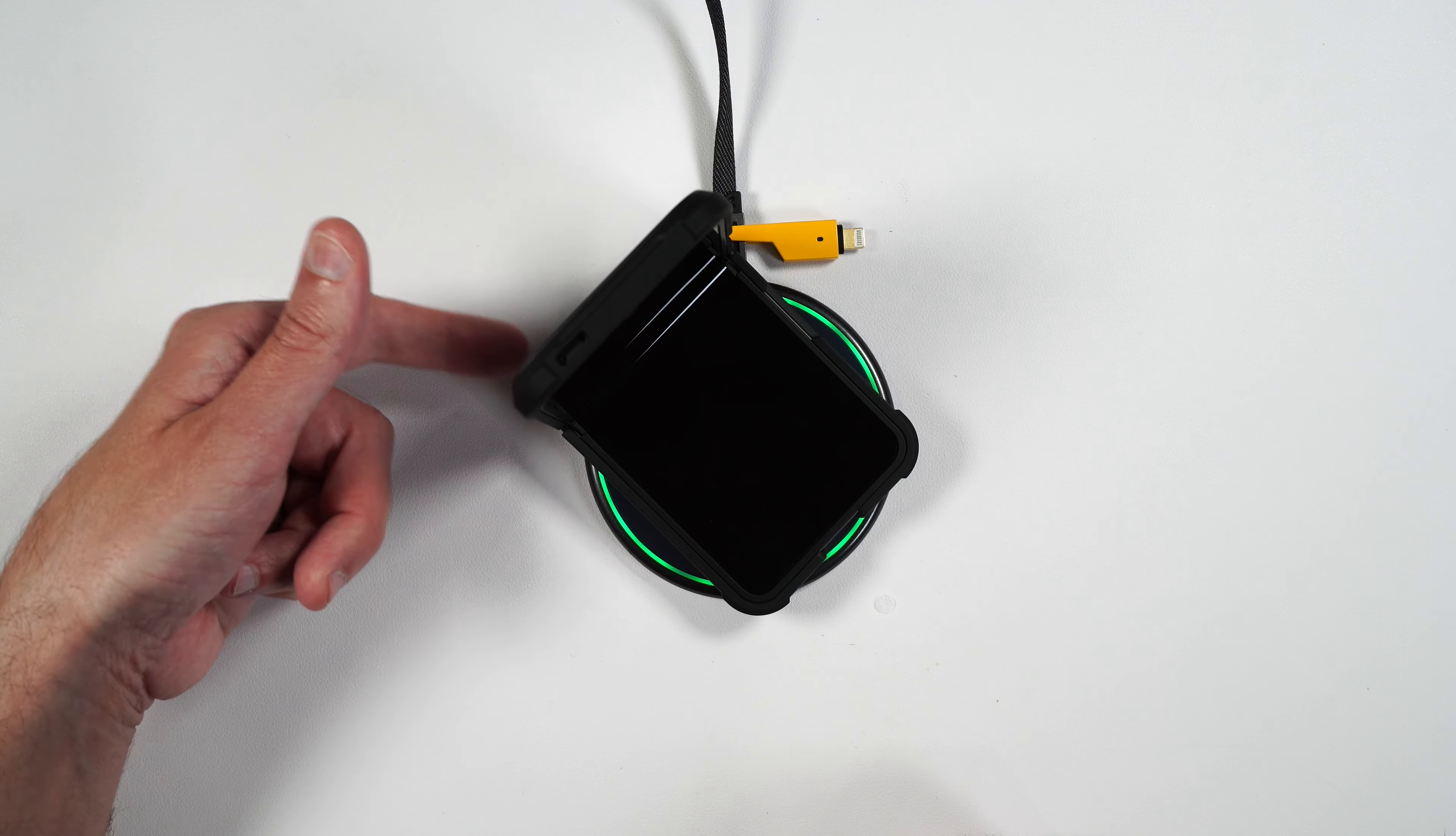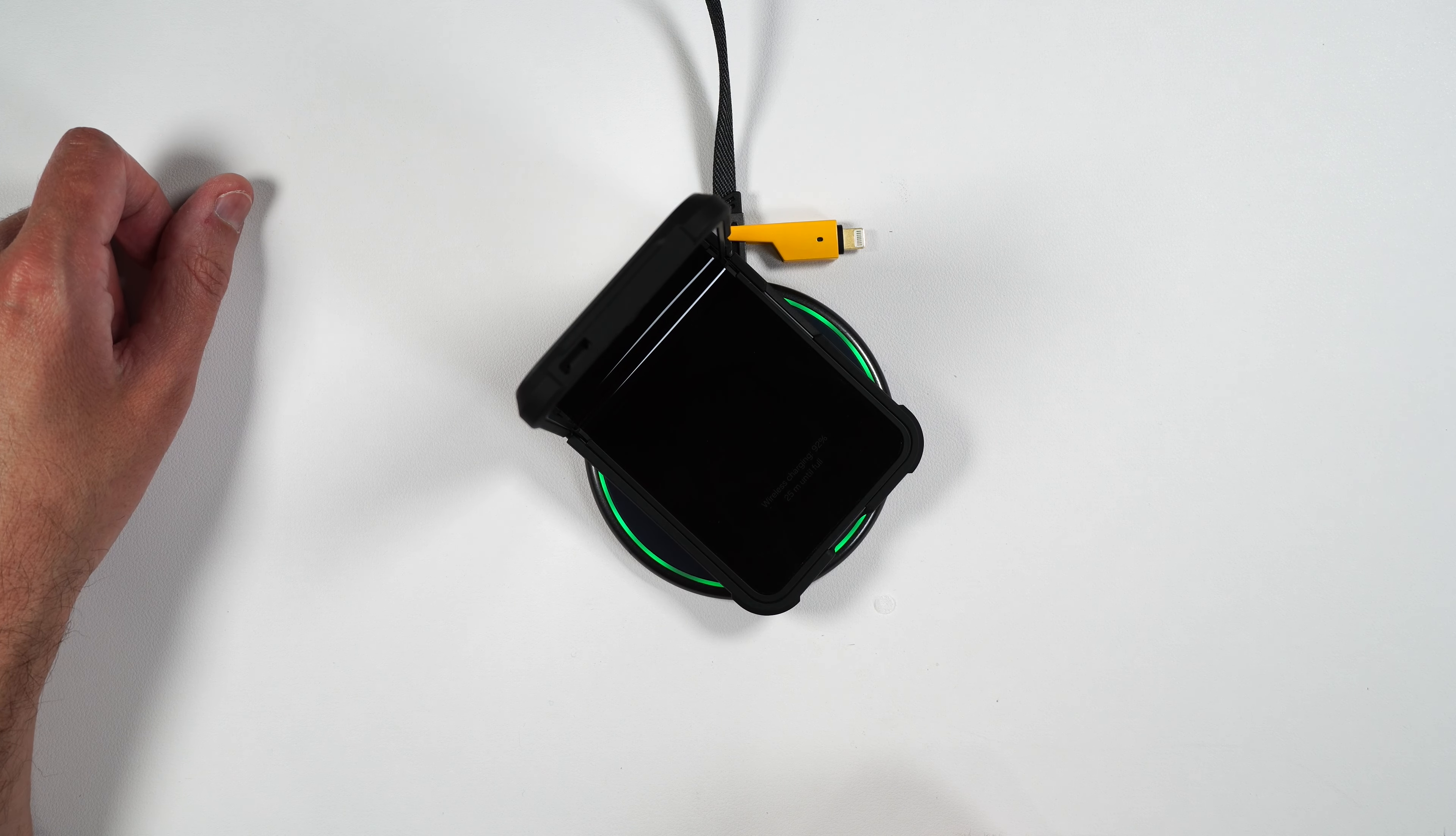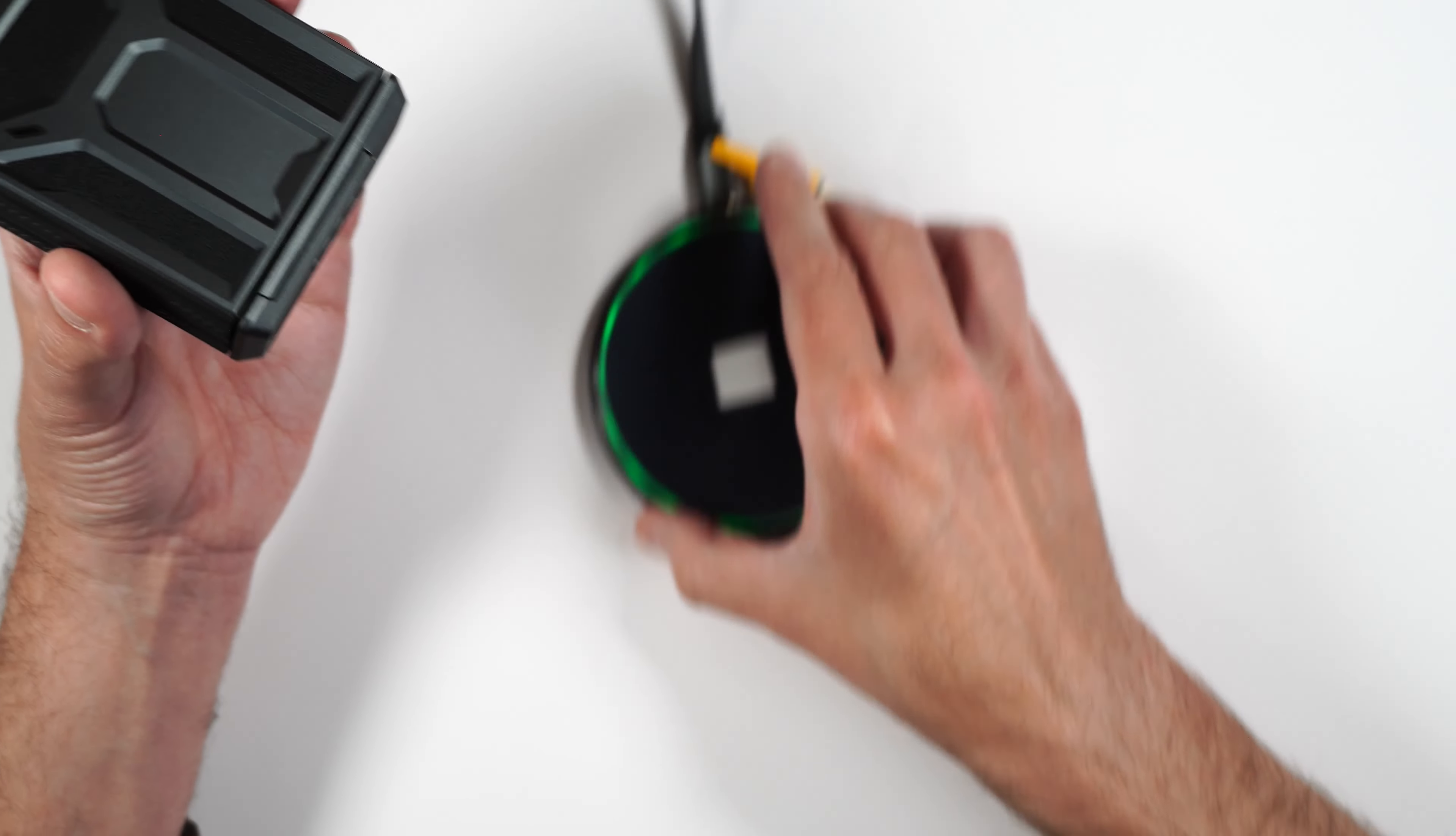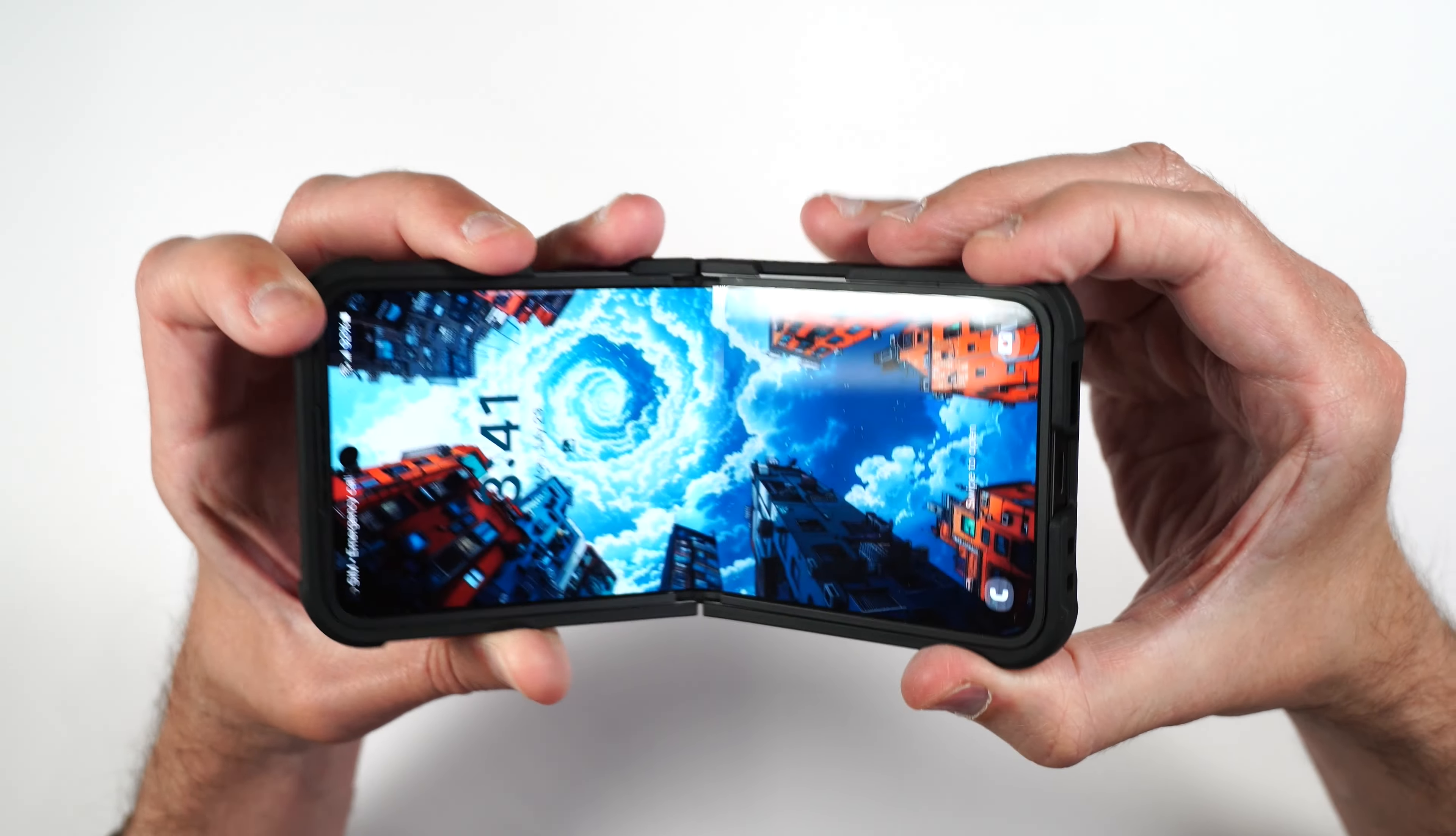Although you might want to close it up a little bit and then charge it because it was kind of hovering in the air when it's totally open because of that bump on the bottom.